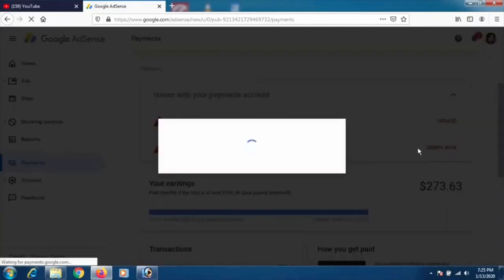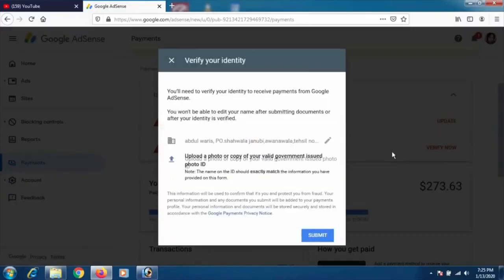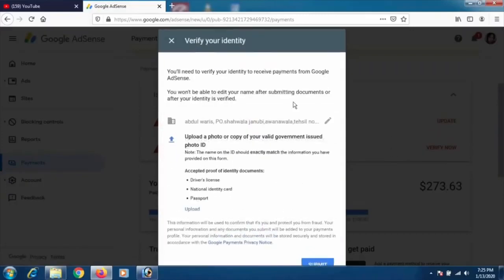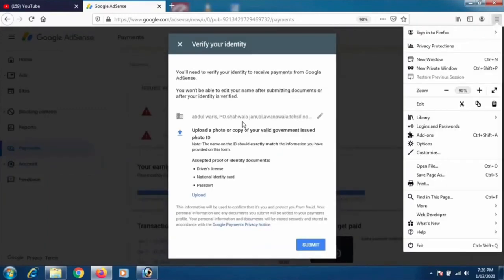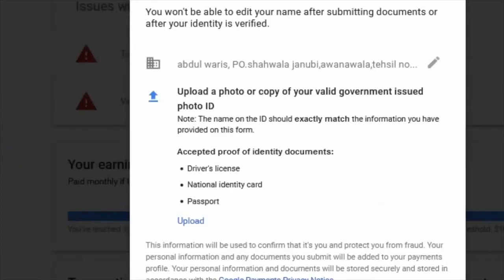In here, make sure your address and name are correct. It says you'll need to verify your identity to receive payments from Google AdSense, and you won't be able to edit your name after submitting documents or after your identity is verified. Make sure your name and address are accurate.